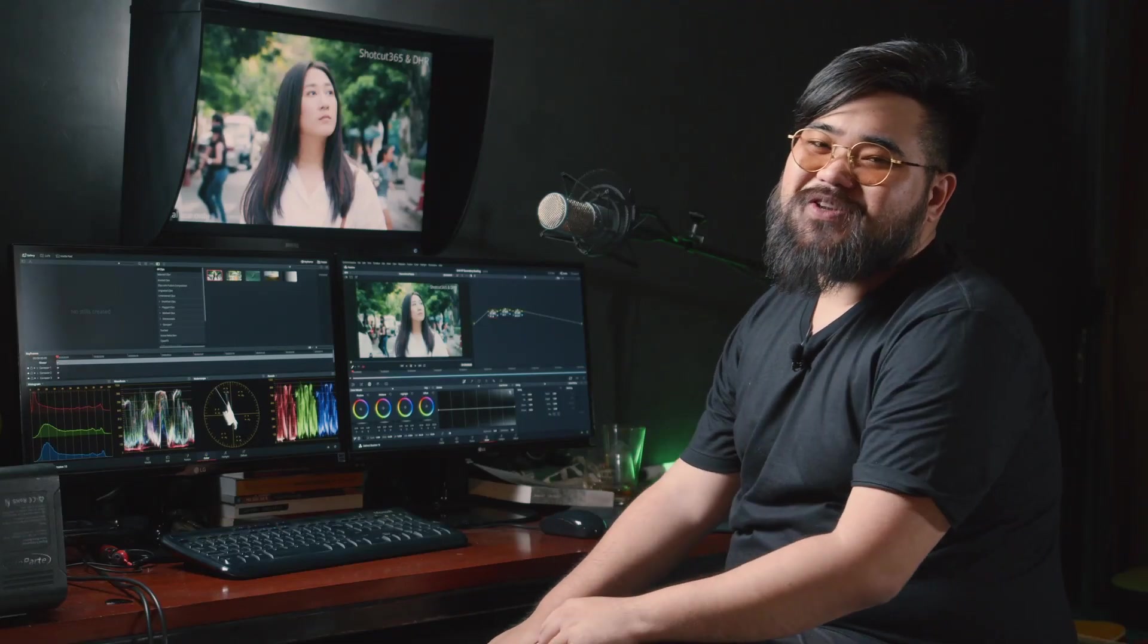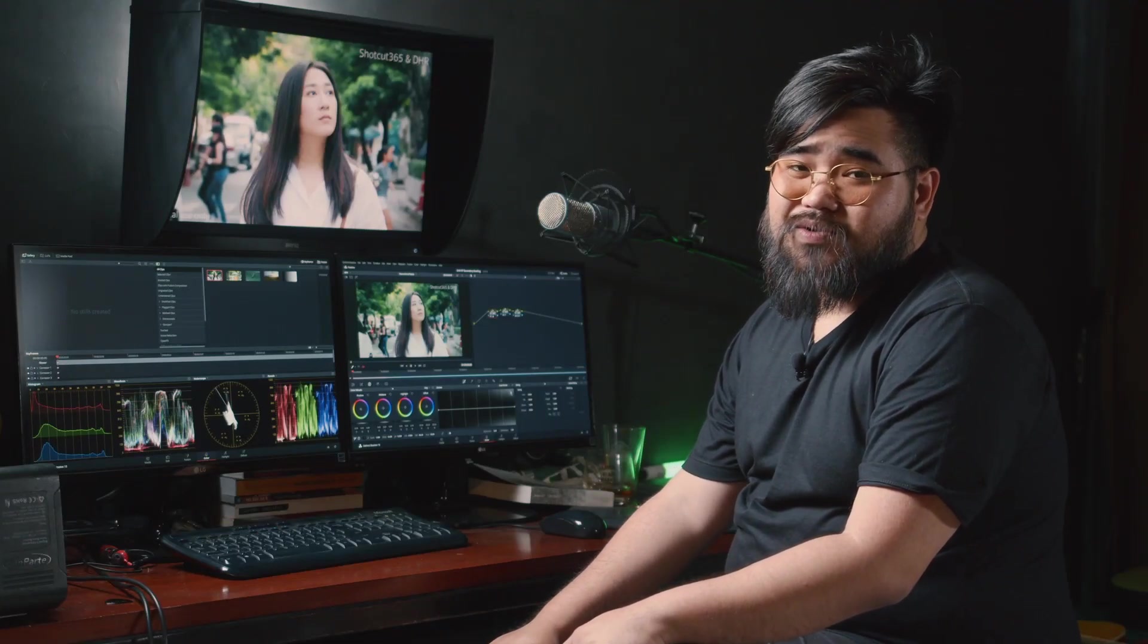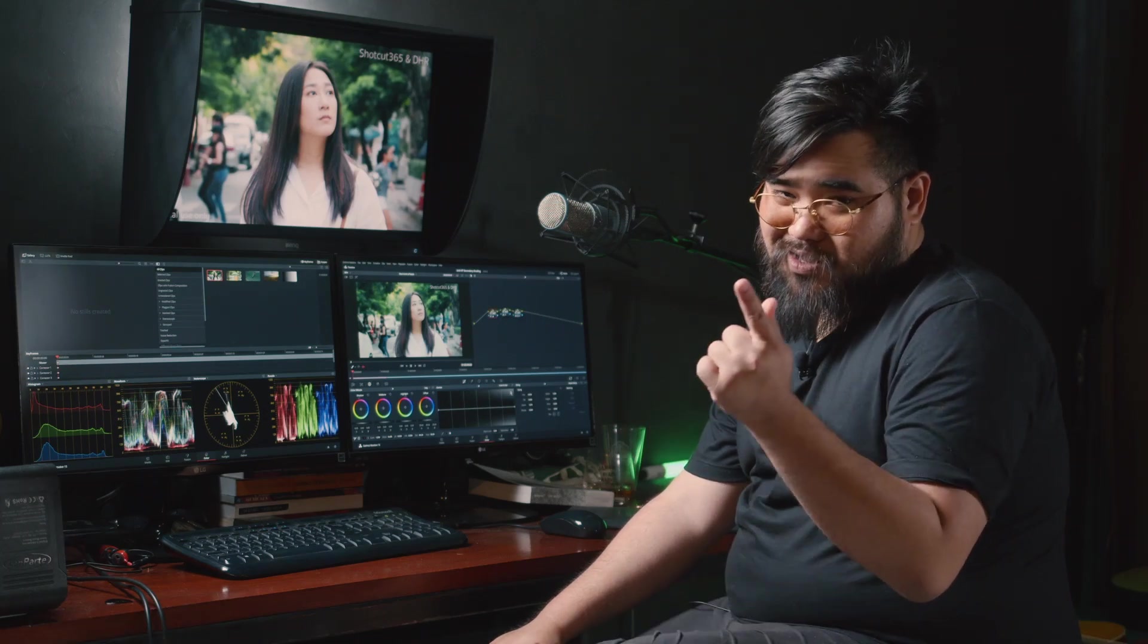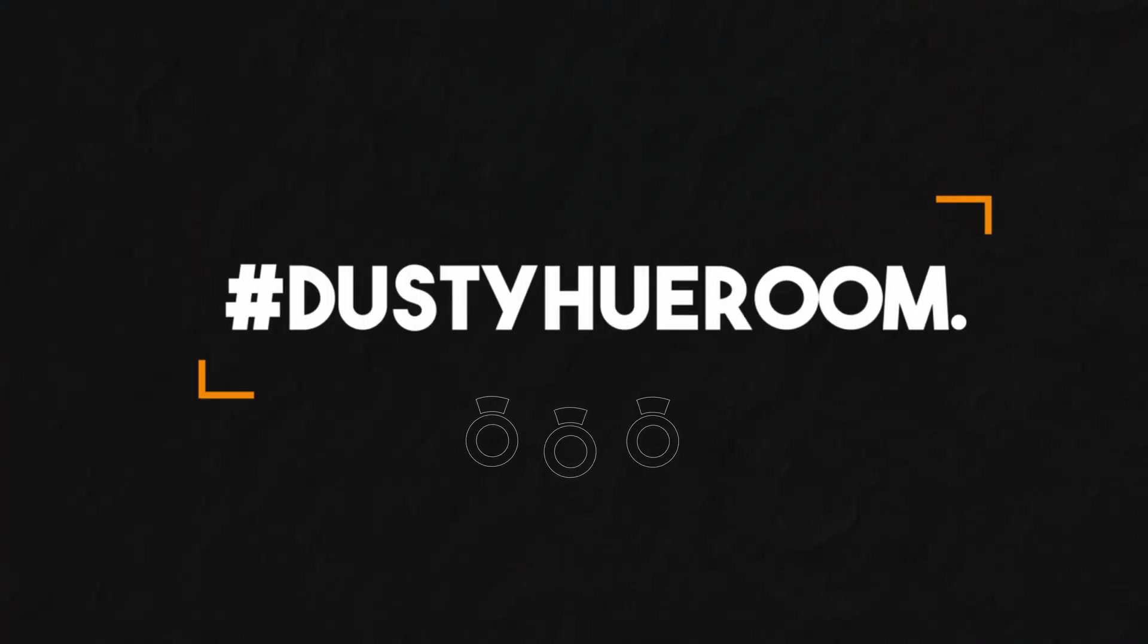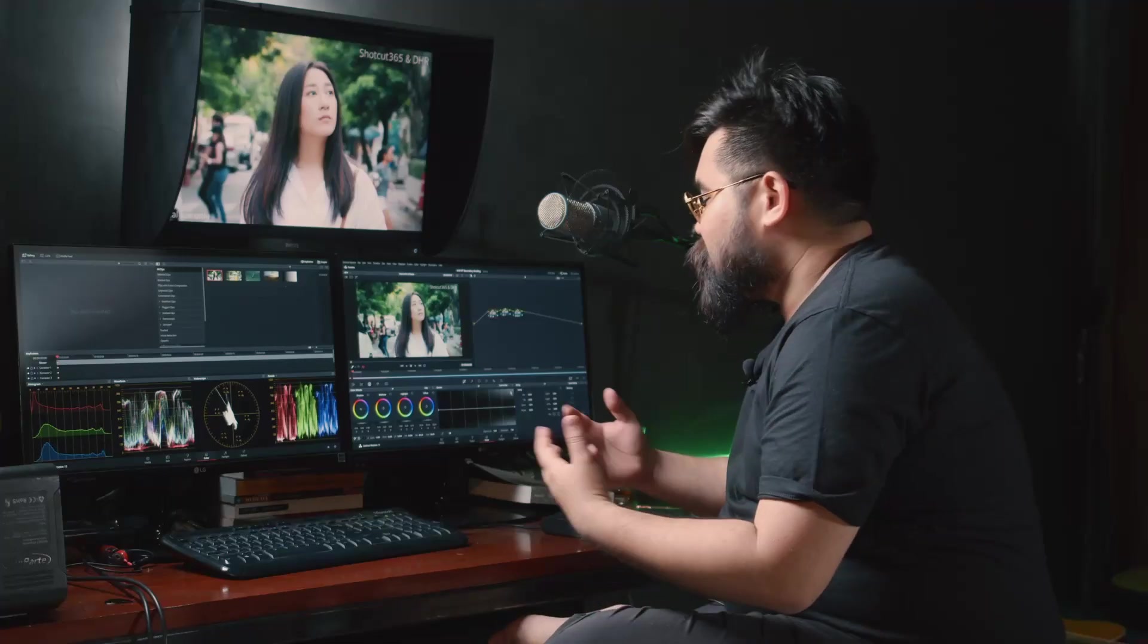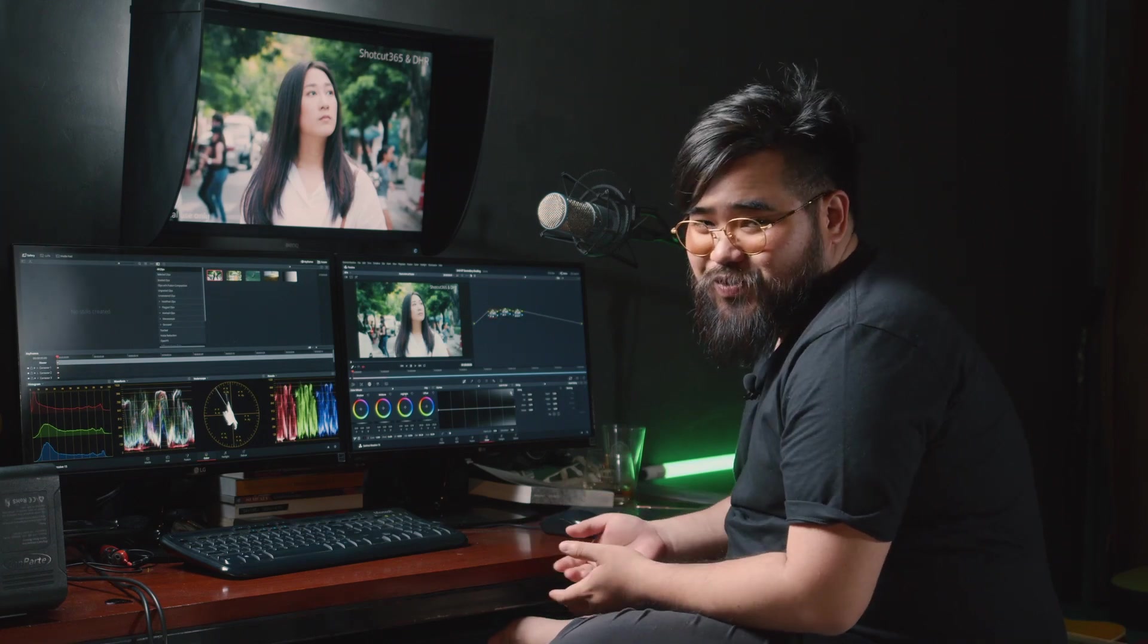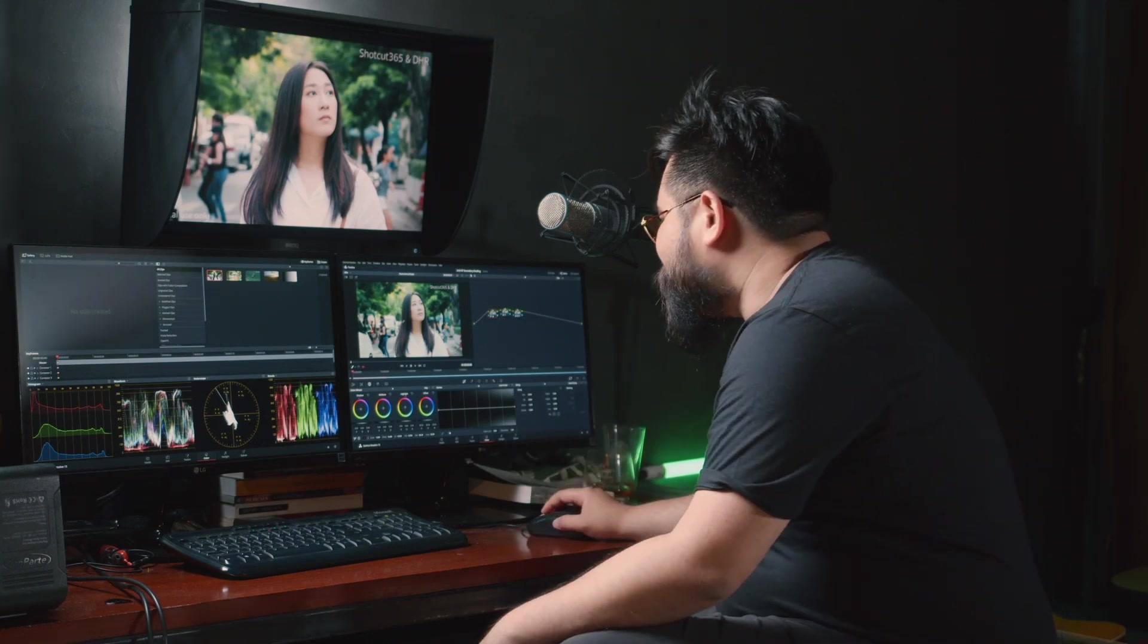Hey man, I'm Jin from Dusty Hill Room. I'm gonna teach you how to create an easy letterbox. So first thing you have to have is DaVinci Resolve. We're gonna use DaVinci Resolve to do that.